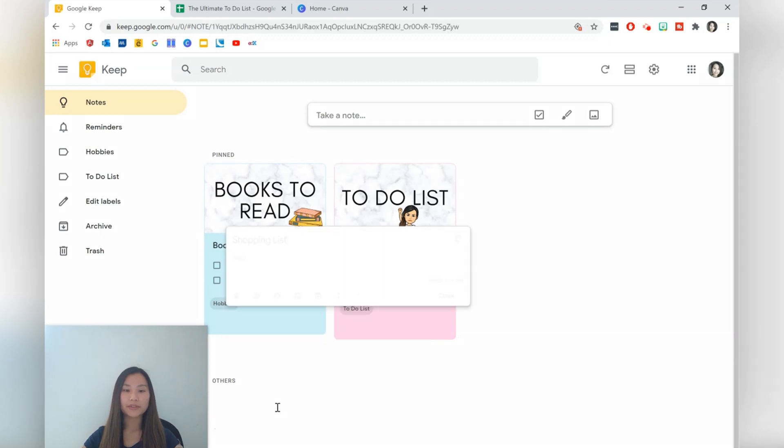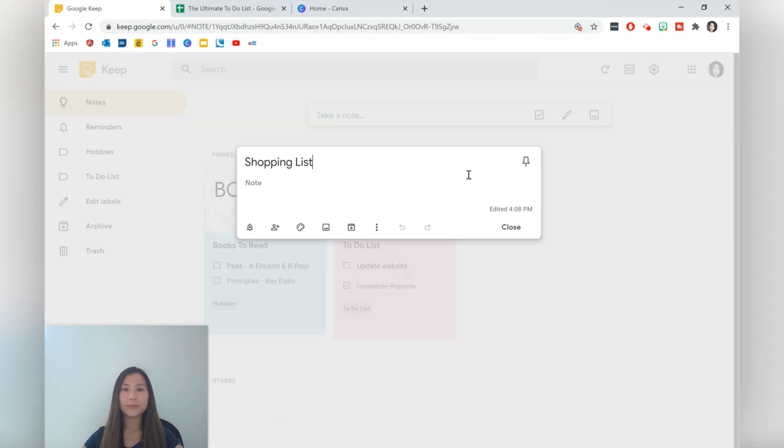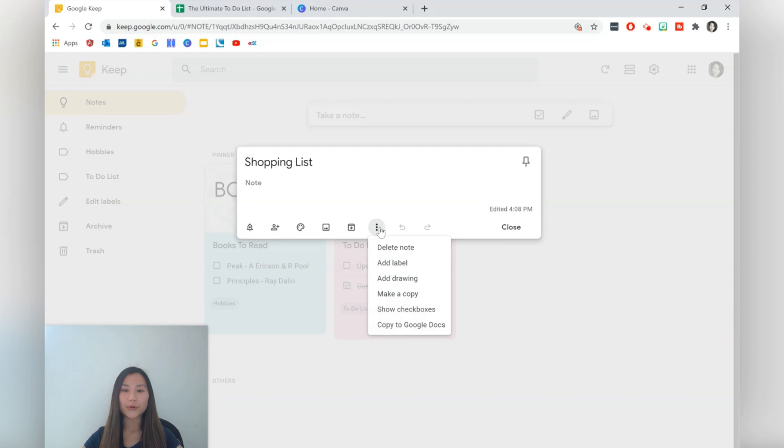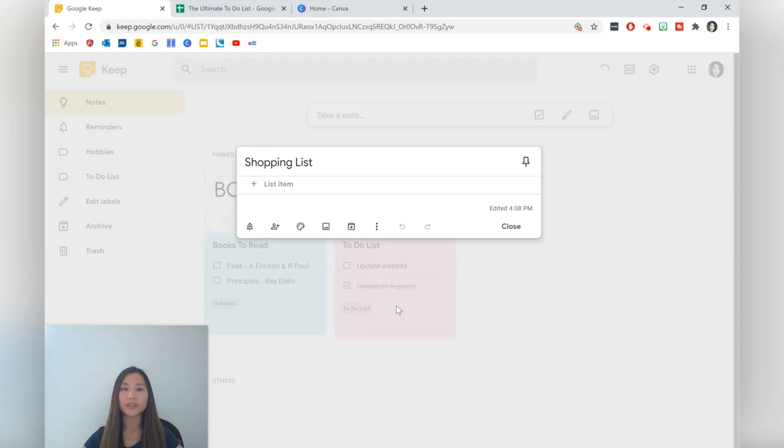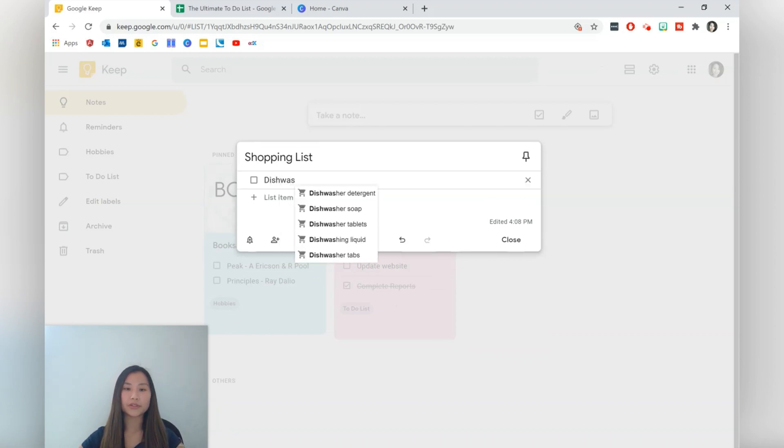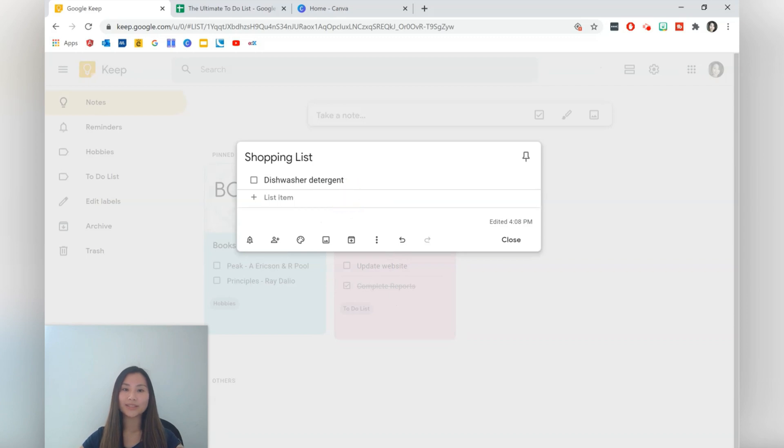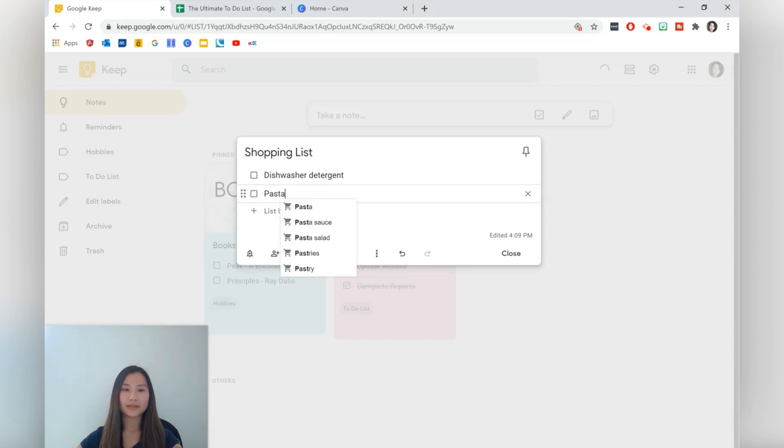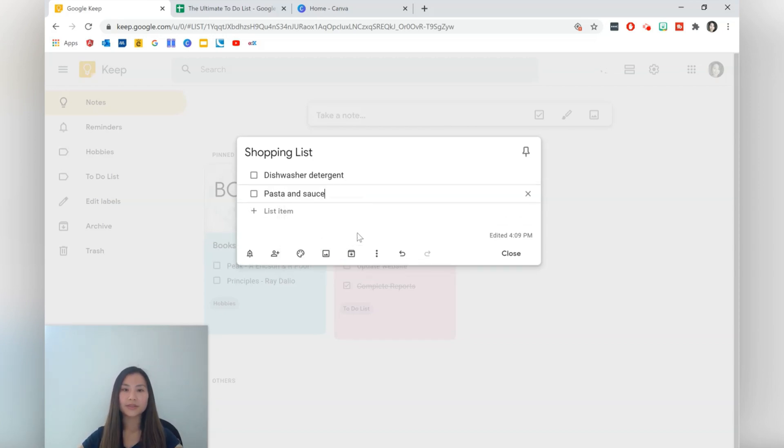So here I've got the shopping list so I'm just going to press that back up to continue working on the list. So we want to have some checklists in here so press more and then we want to show the checkboxes. Okay so the first thing I want to have is potentially some dishwashing or dishwasher detergent. I like how some options come up as well just to help you when you're thinking about what you want to buy.